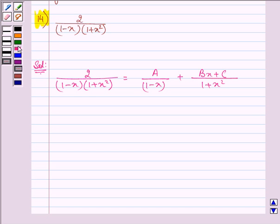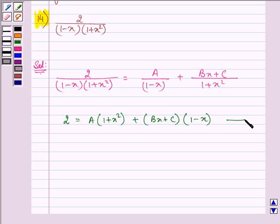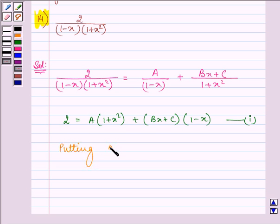Taking the LCM and equating the numerators we have: 2 = A(1 plus x squared) plus (Bx plus C)(1 minus x). Let this be the first equation.